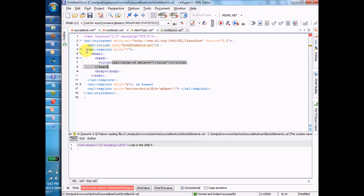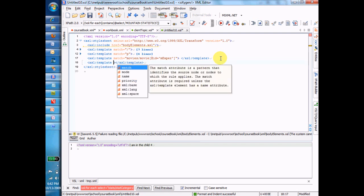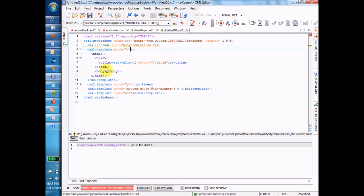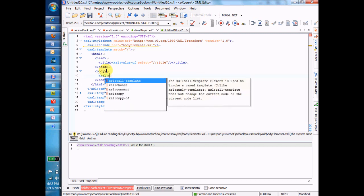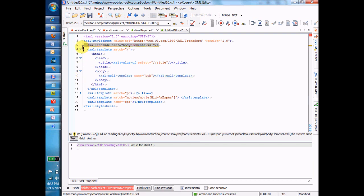One other thing to show you is that there's one other kind of template. Instead of matching, it has a name — so this name is the Bob template. Somewhere else in here I can call the Bob template because it has a name, using XSL call-template, name Bob. It knew I had a template named Bob because I had already created one. Everything that's in the Bob template is going to be pasted right at that location, in the same way that the include instruction brings in entire other templates into this transform file.